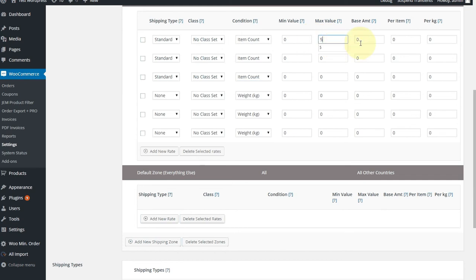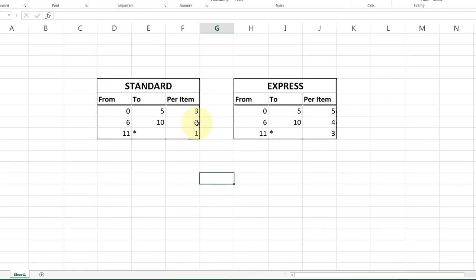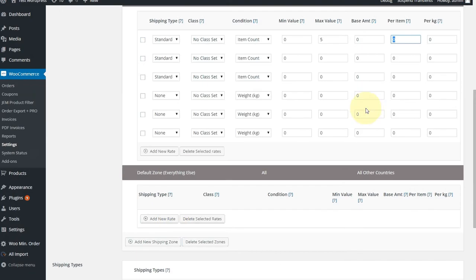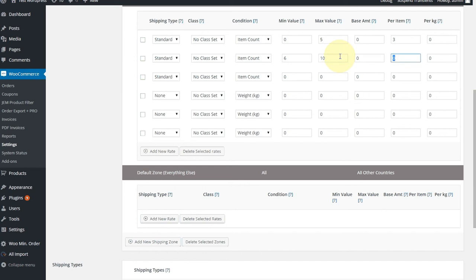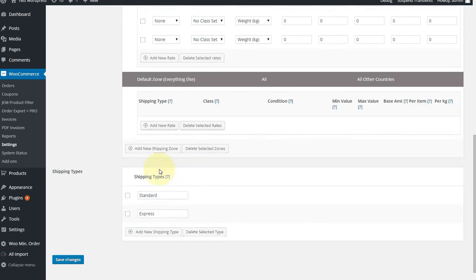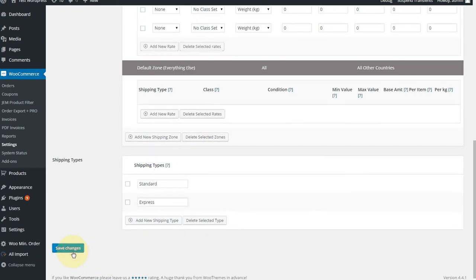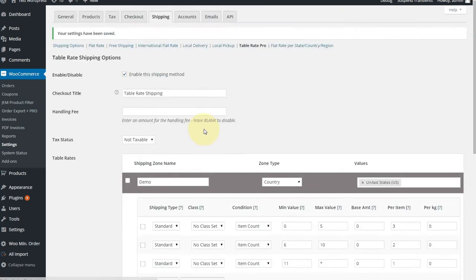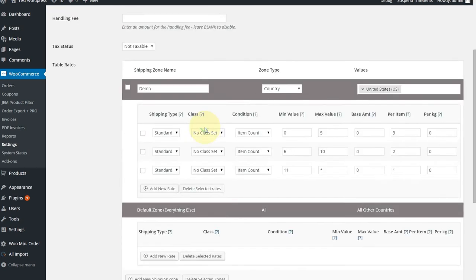zero to five items per item would be charged at, was it $3? I have to go back and check. Yeah, three, two, one. We're charged at $3. OK, very simple. From six to ten items, we're charged at $2. And then from 11 and more, remember the asterisk represents infinity, we're charged at $1. Save those. I like to save as I go along, just the way I work.